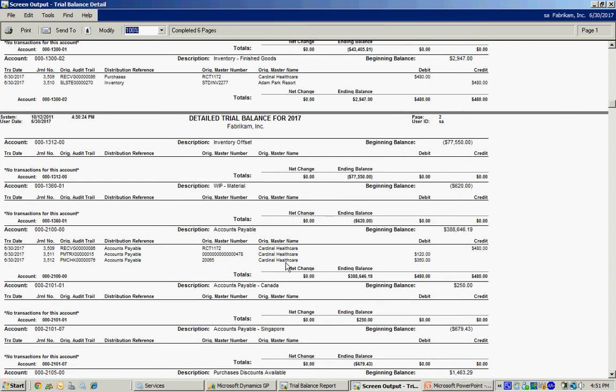Here are the accounts payable entries. Again you can see the invoice for the original purchase. And you see a credit being applied to that. And then the check going out.